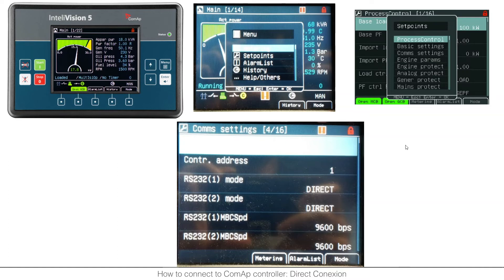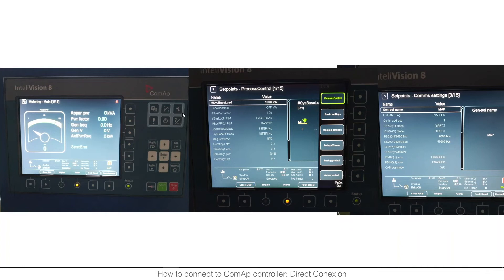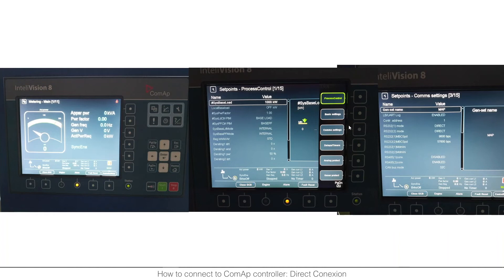If we continue with IntelliVision 8 you will have the display here and here on the top to the right you will see one tool, this one, you just need to press and it will appear the submenu of setpoints directly here on the right. You need to choose the third one, communication settings, and there you will see the controller address again, controller address 1.